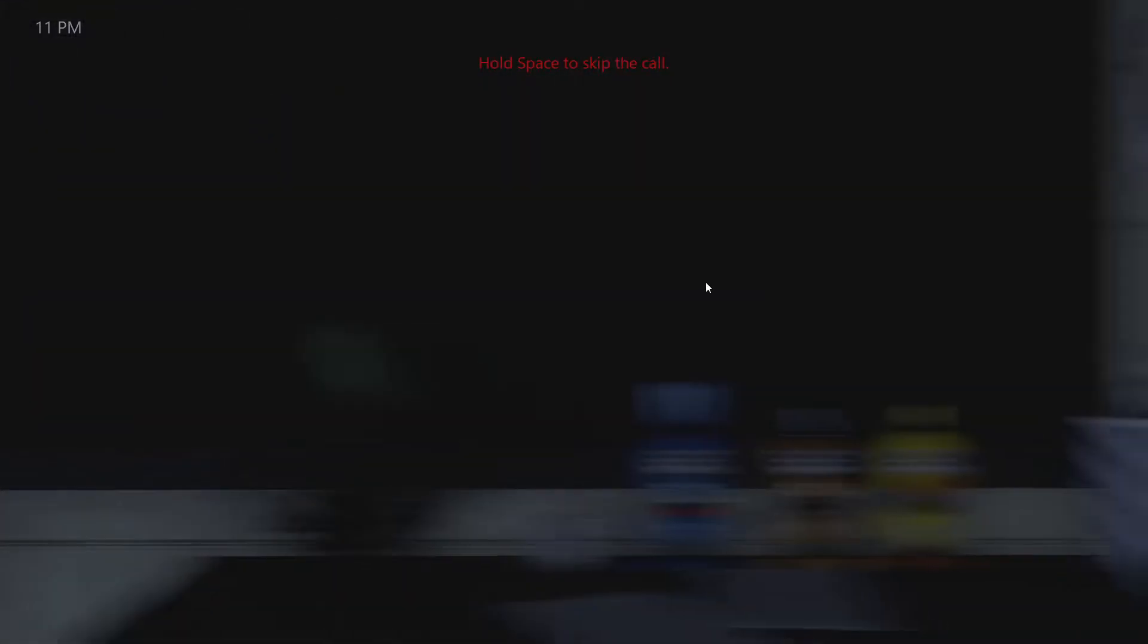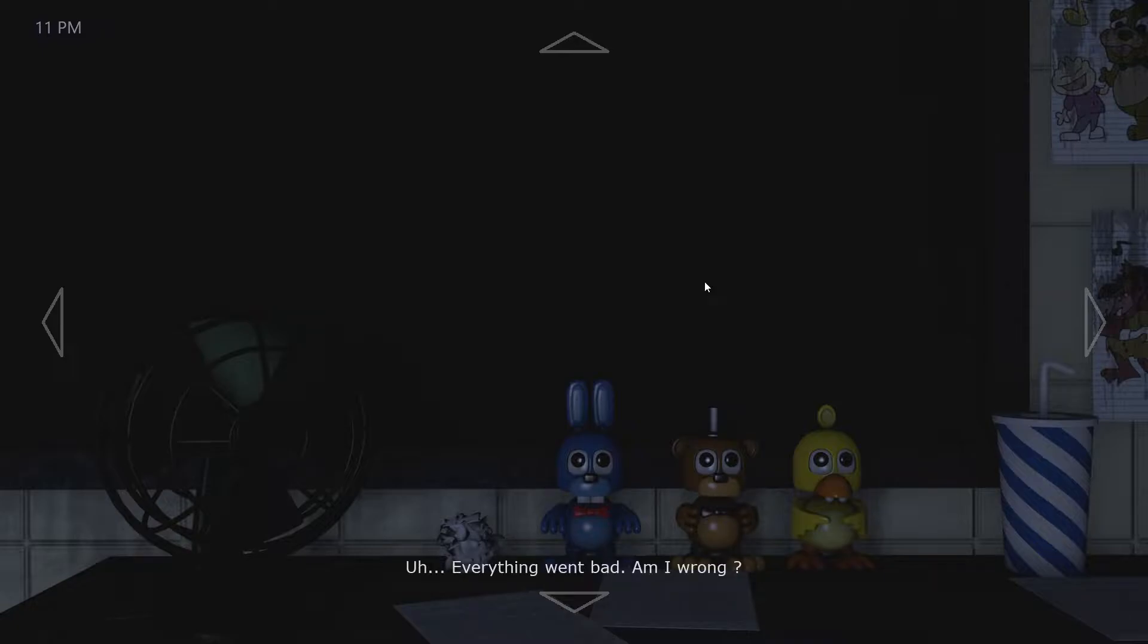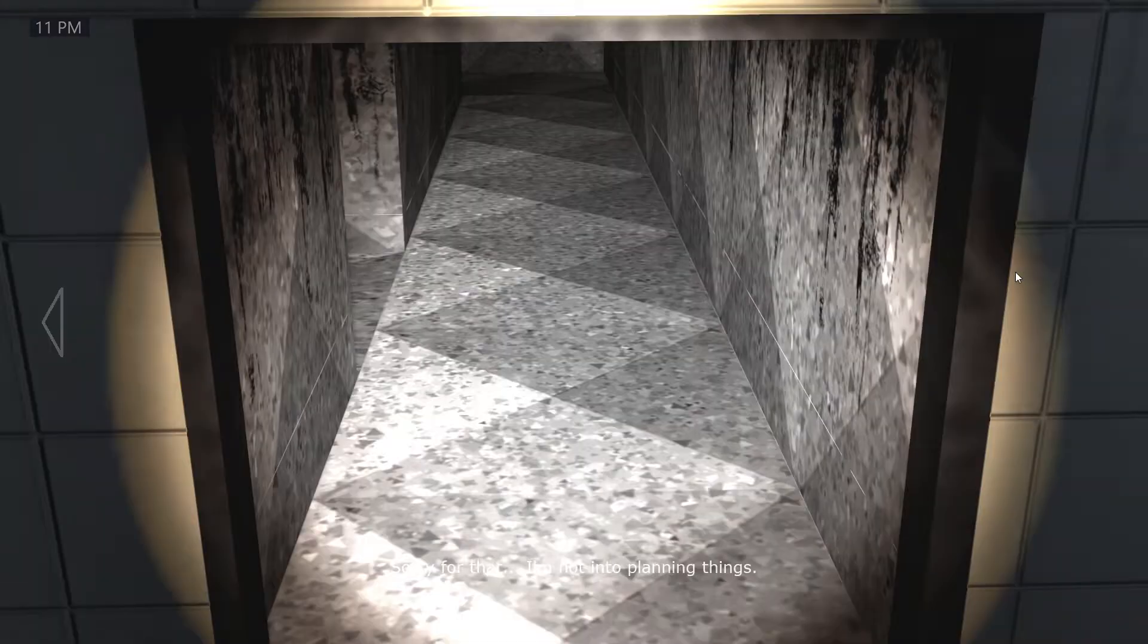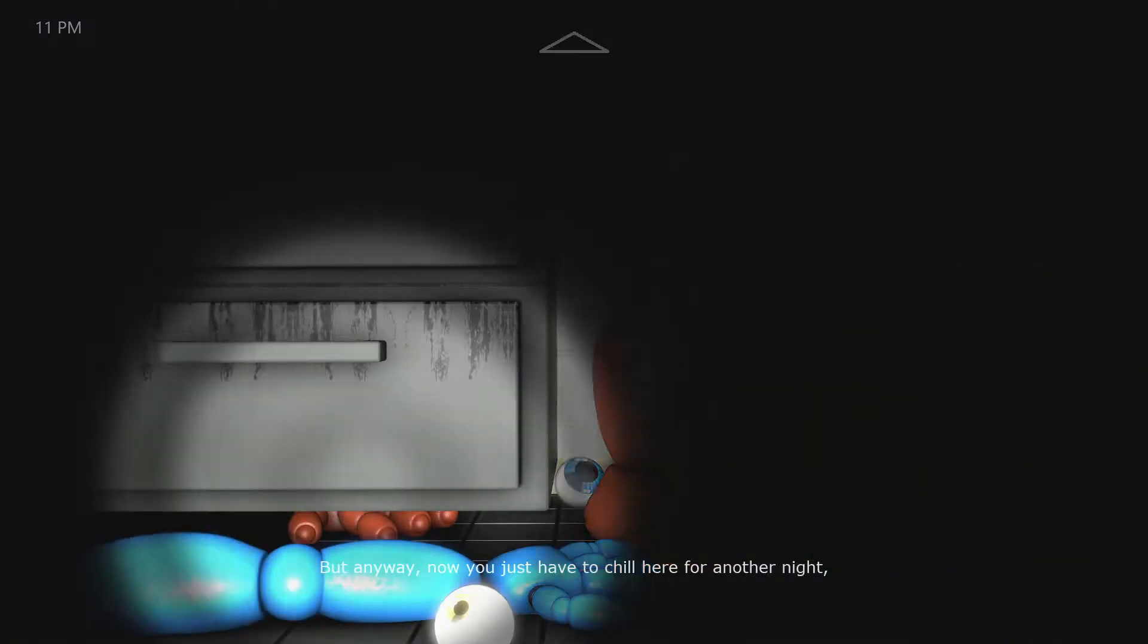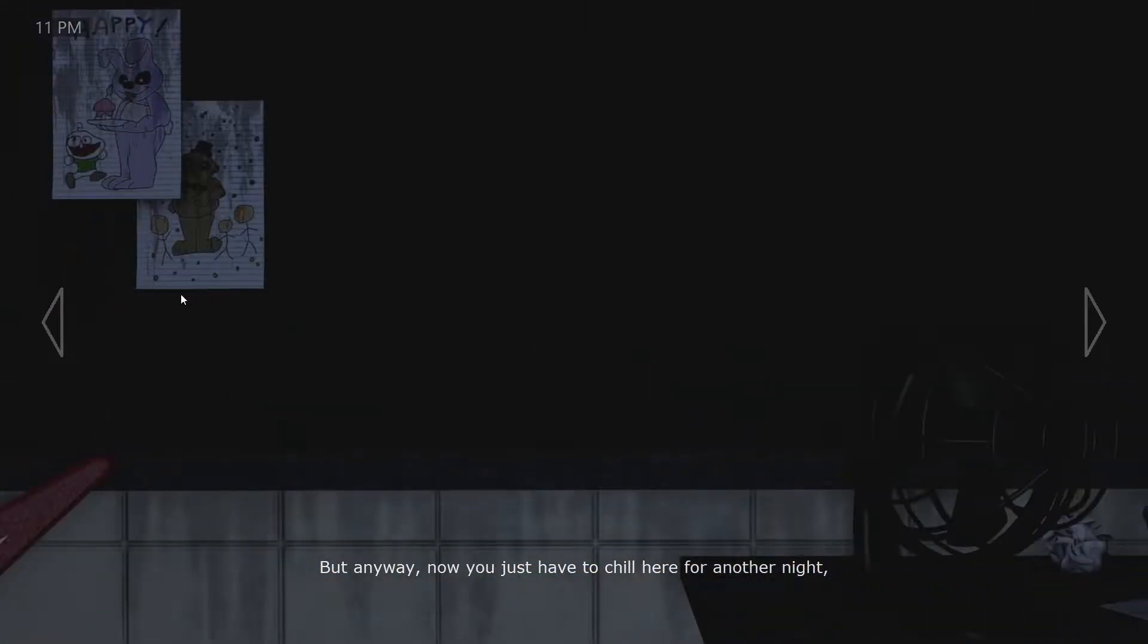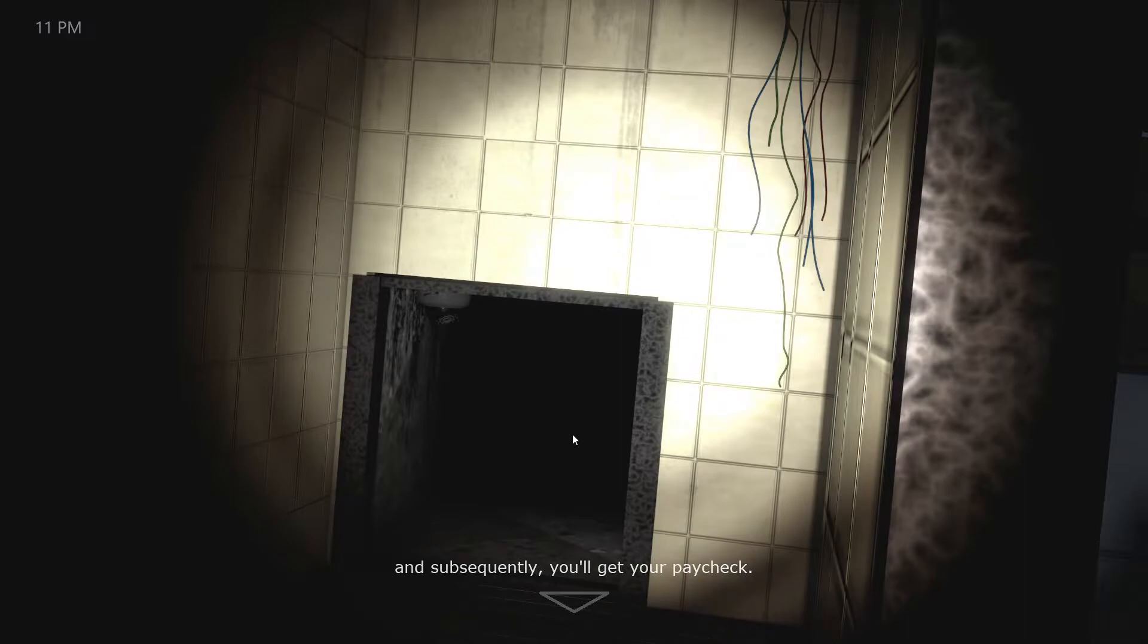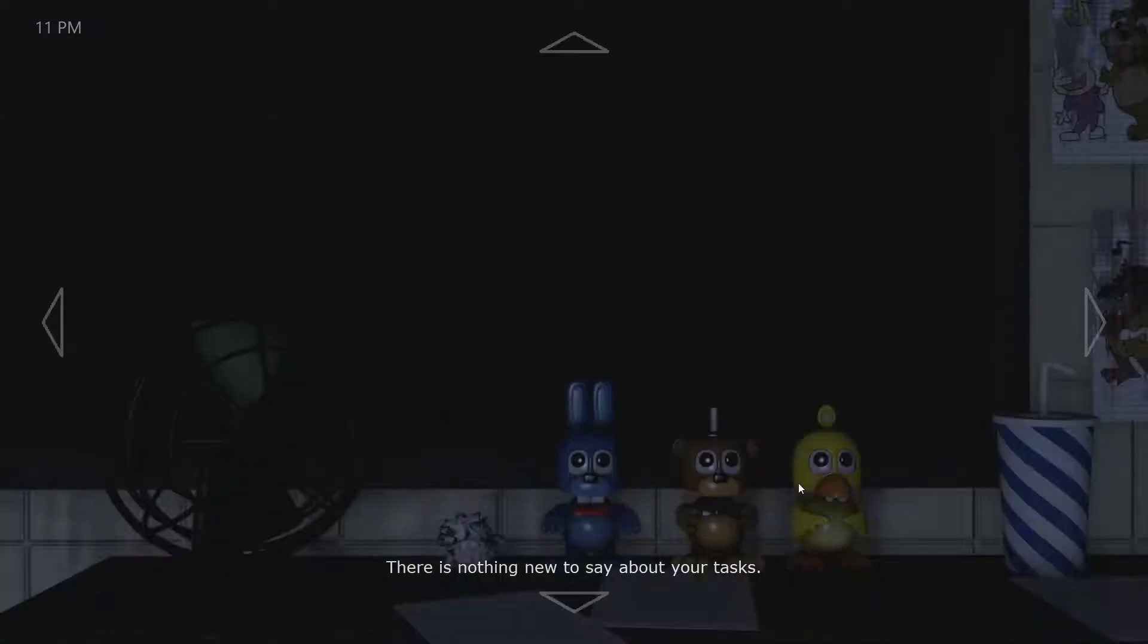I'm just gonna wait for the phone call. Good evening, everything went bad, am I wrong? Sorry for that, I'm not into planning things. Now you just have to chill here for the night and you'll get your paycheck. There's nothing new to say, so I'll just end the call here. Good luck.